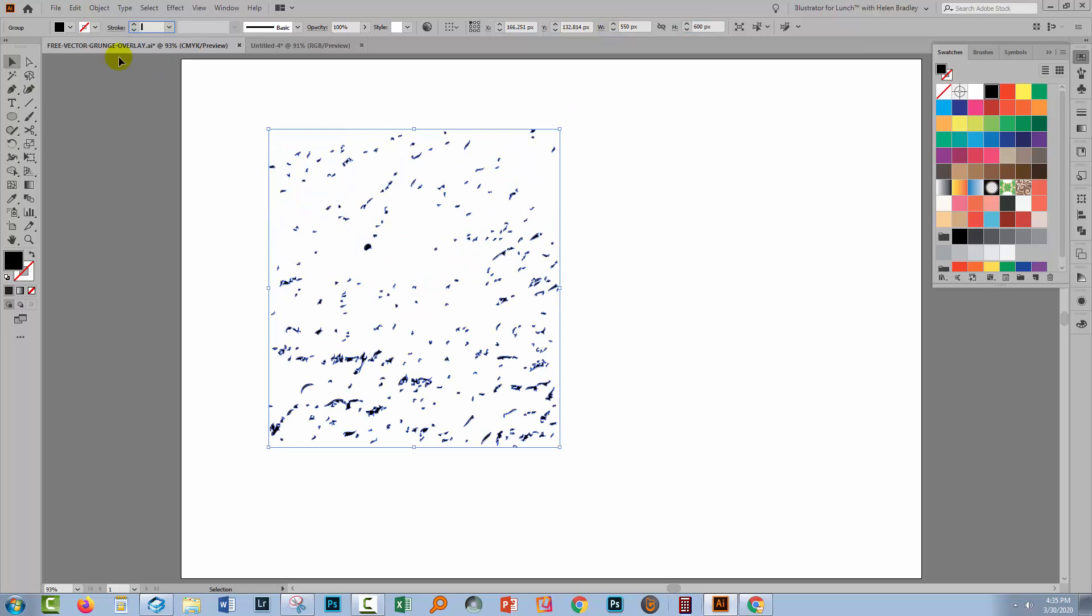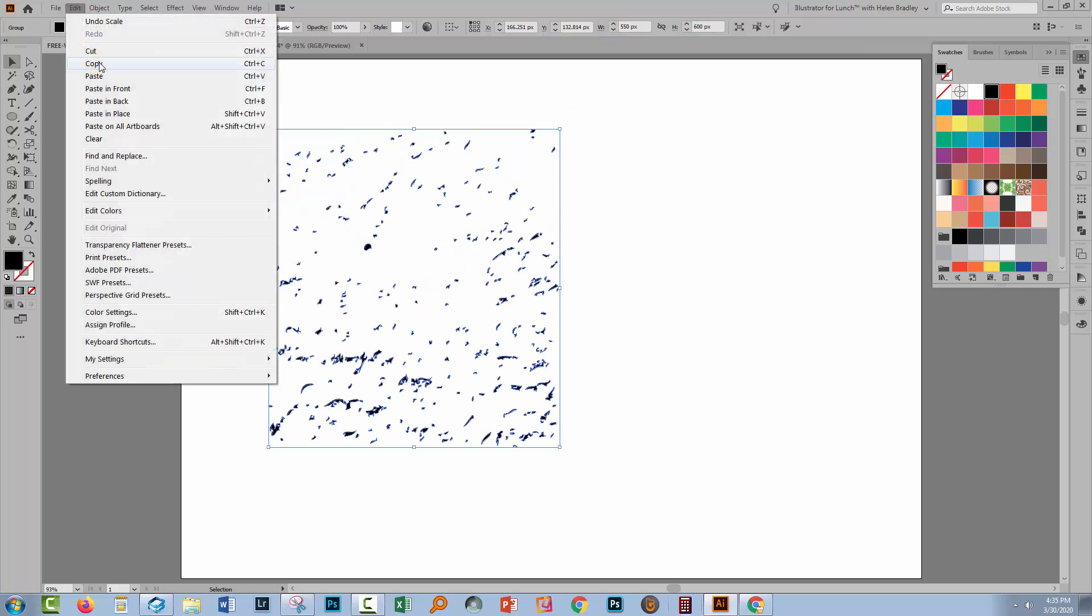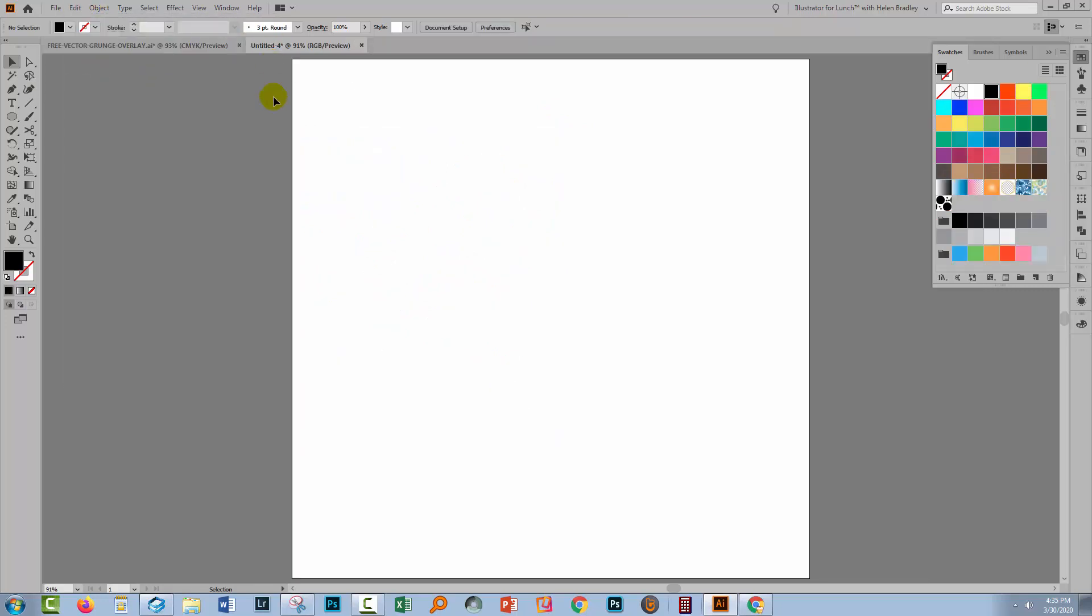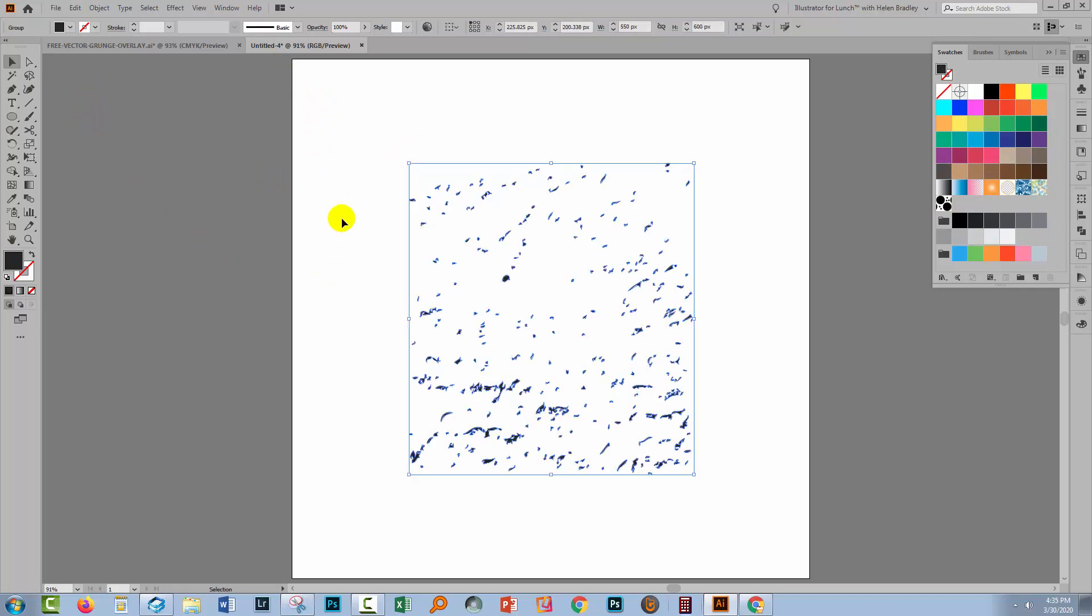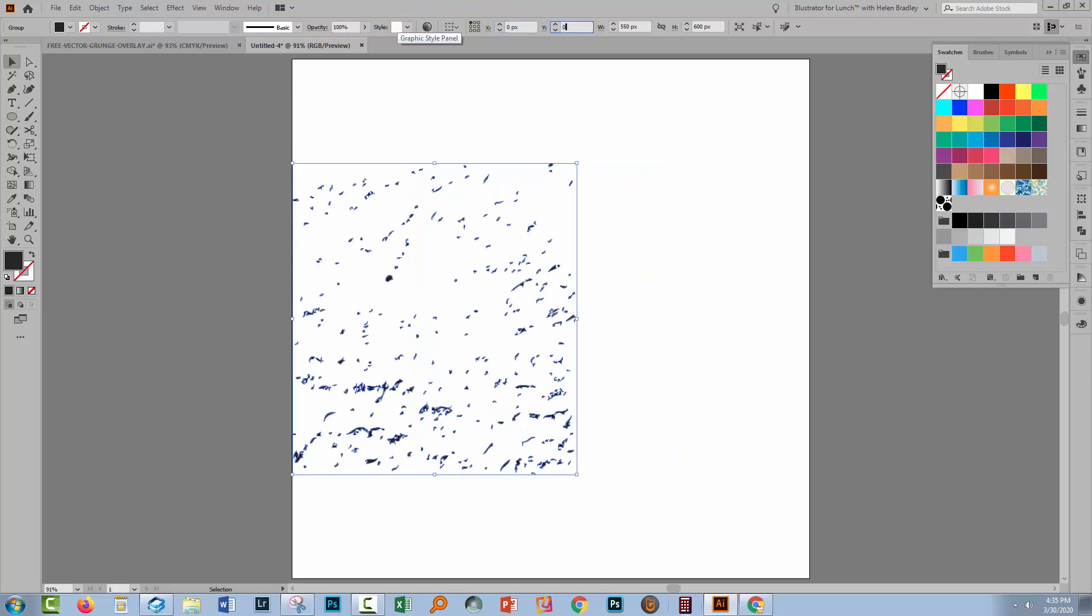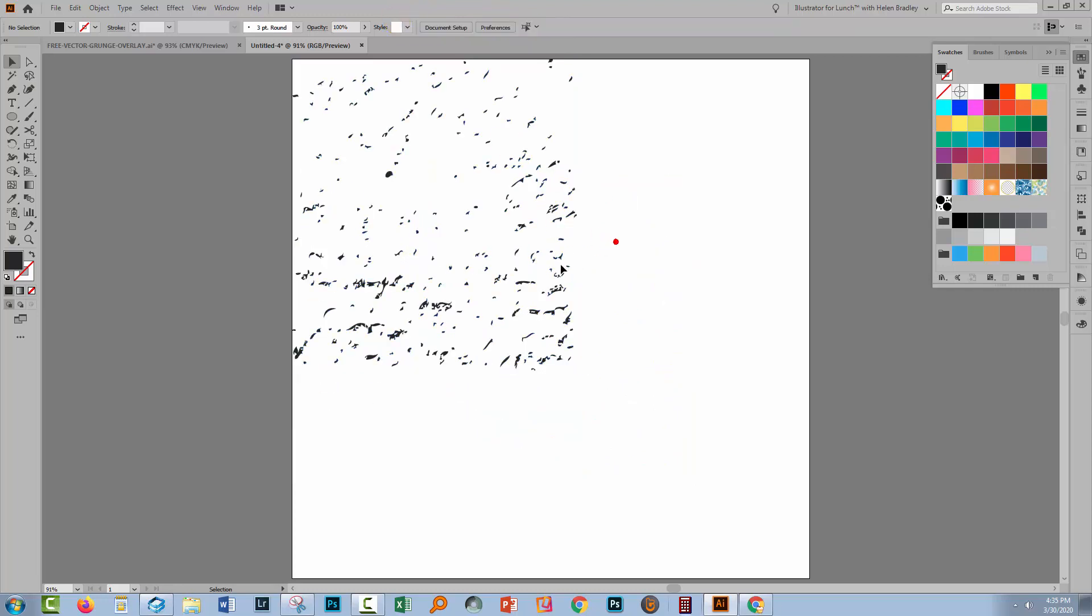We're going to copy this with Edit Copy. We'll go back to this document and paste it with Edit Paste, or you can use Control or Command V. Now we're going to move this into the top corner so we know where it is. Out of these nine boxes, you'll select the top left one, and then set the X and Y values to zero. That just puts the texture in the top corner.